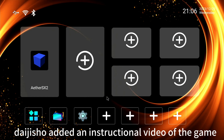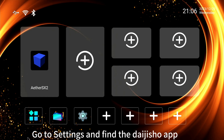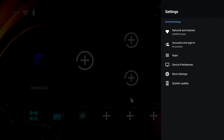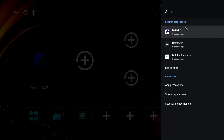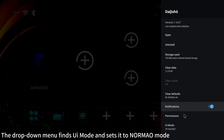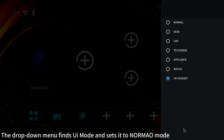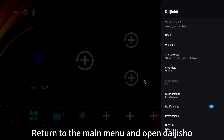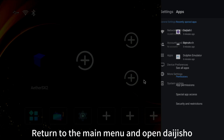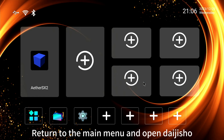Daijisho has added an instructional video of the game. Go to Settings and find the Daijisho app. In the drop-down menu, find UI mode and set it to Normal mode. Return to the main menu and open Daijisho.